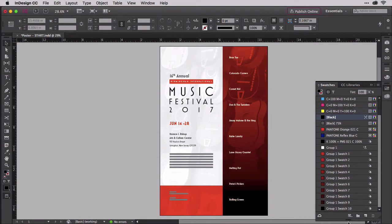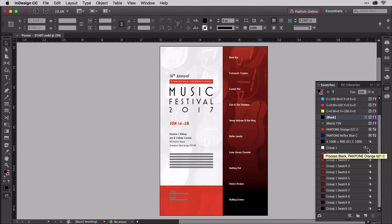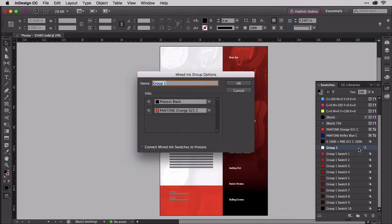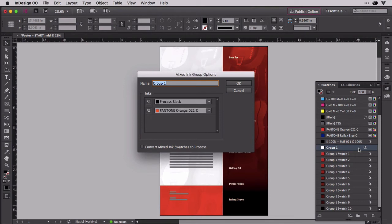Also like tint swatches, you can edit the base color, the mixed ink in this case. Double-click Group 1 above the mixed ink swatches to bring up the mixed ink group options. You can't adjust the steps in the mix. You'll need to create a whole new mixed ink group for that. But you can rename the group, which I recommend you do, and replace one ink for another.